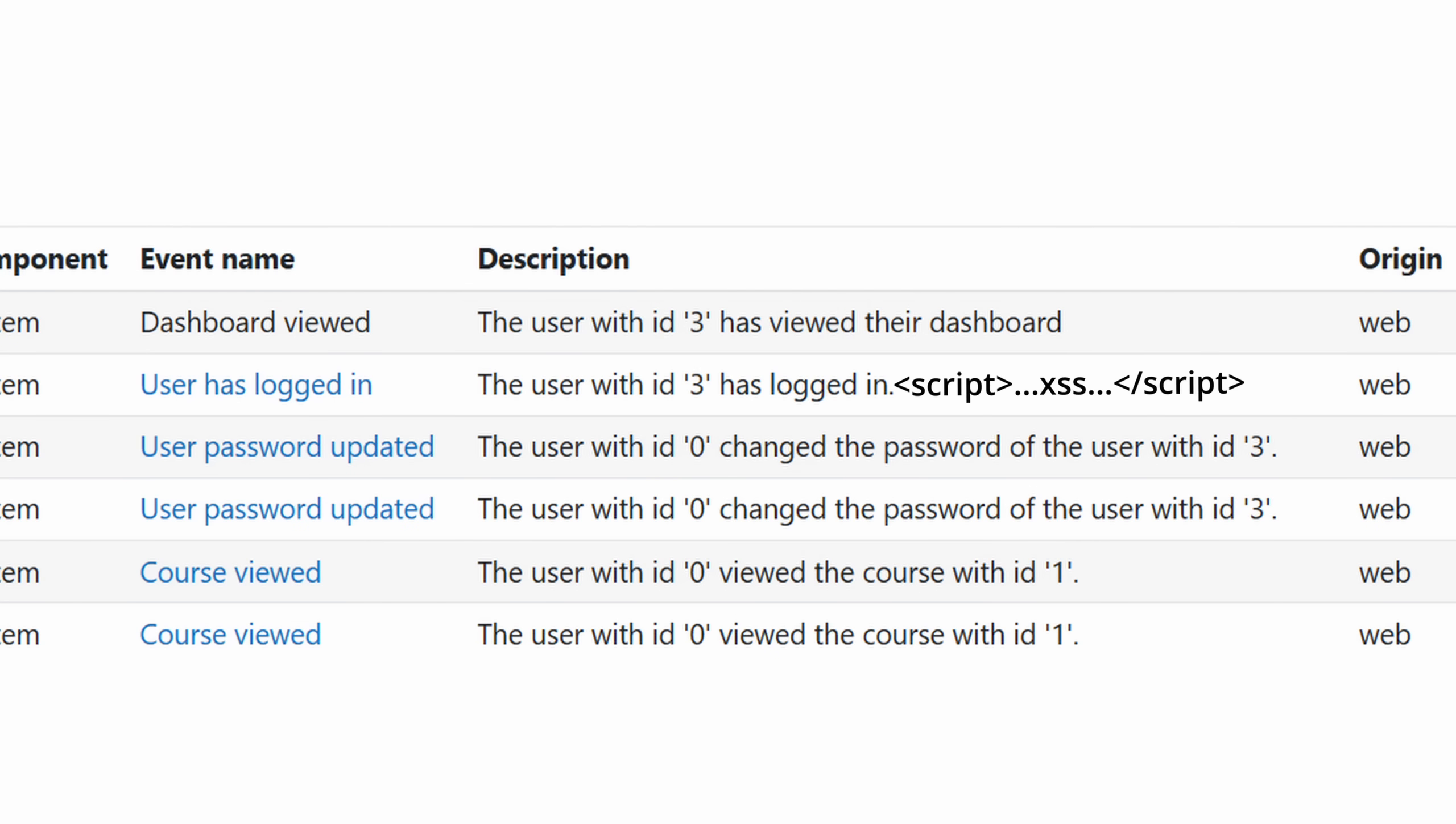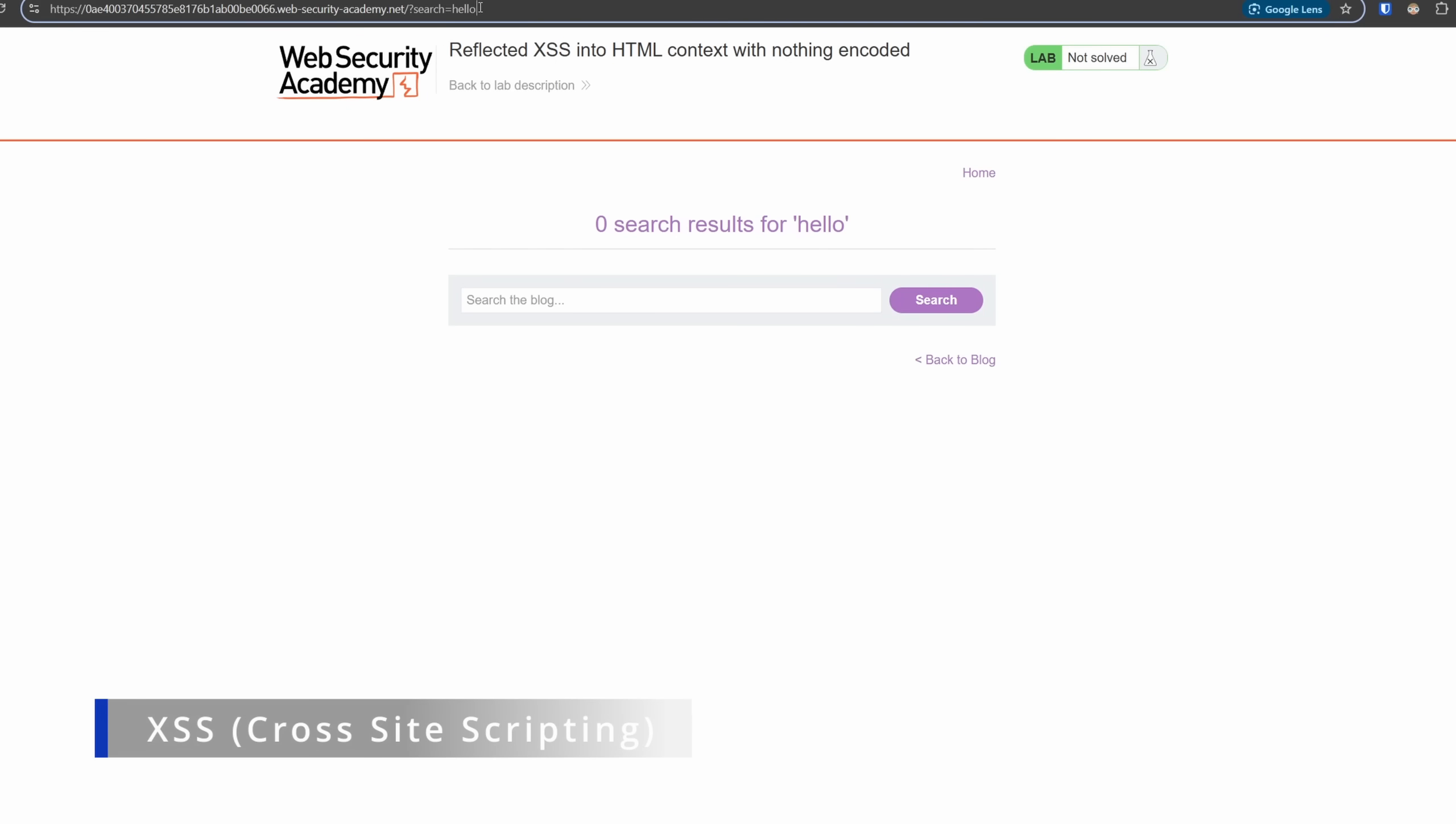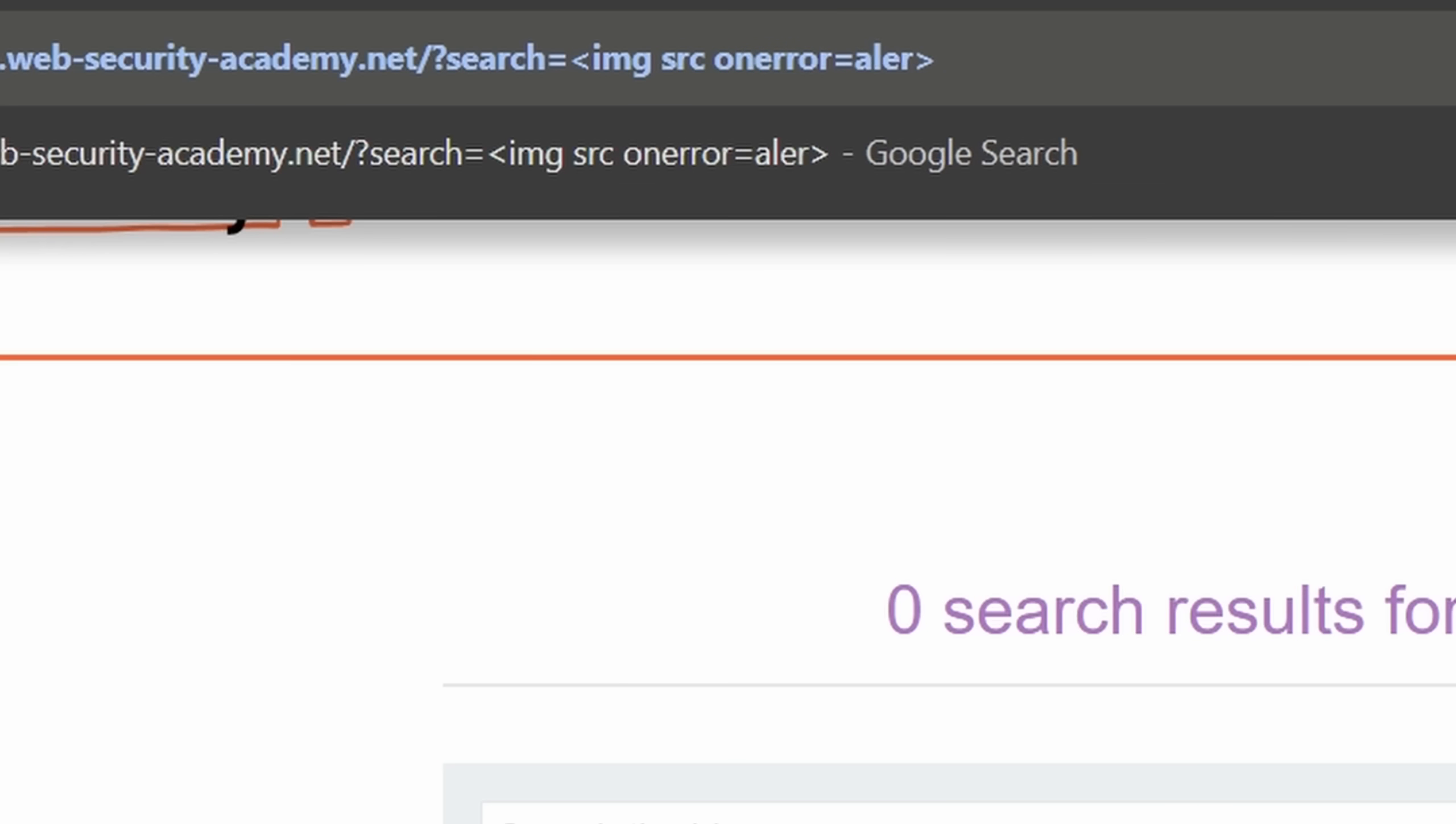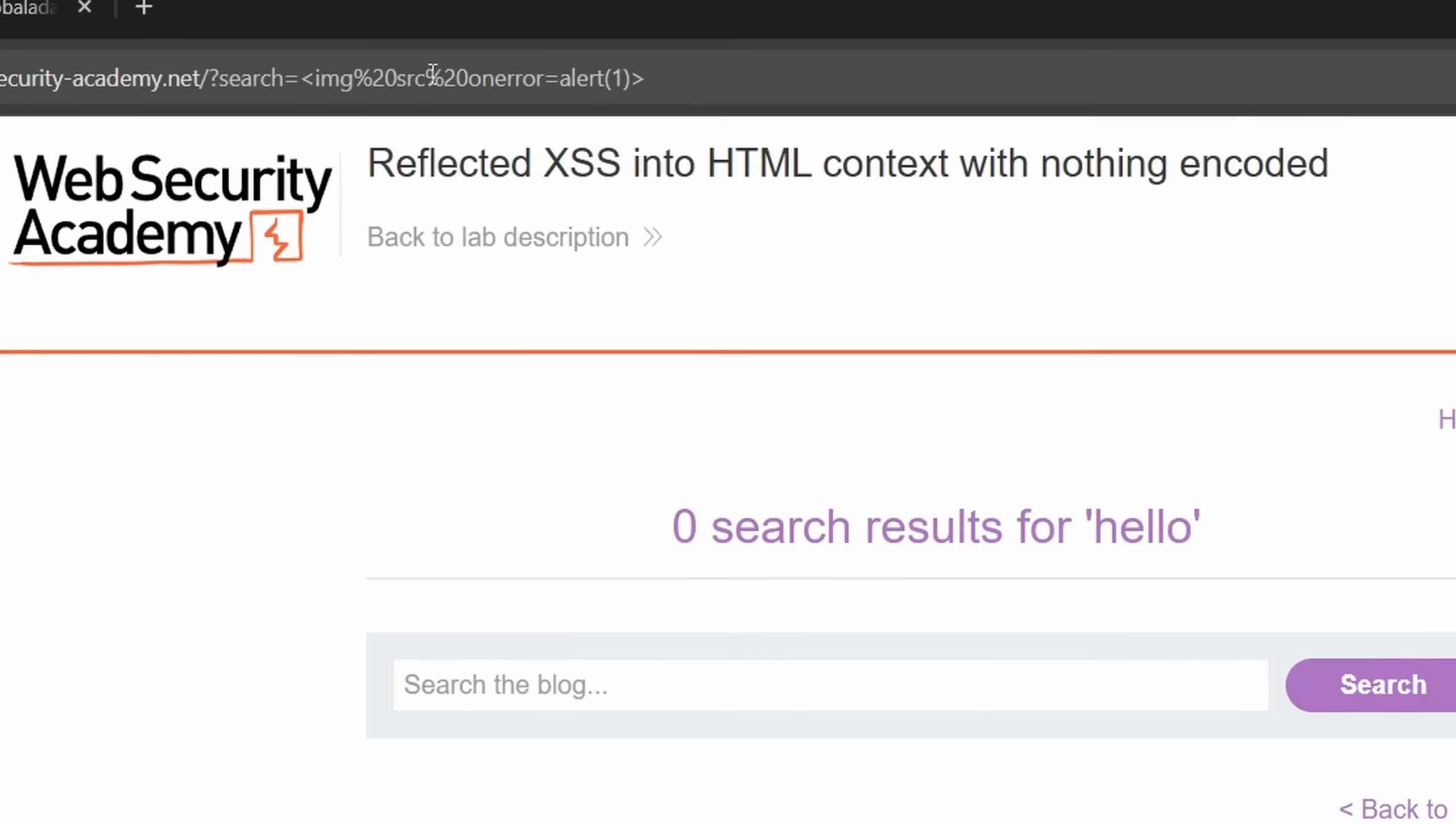XSS is a vulnerability that allows an attacker to inject malicious scripts into webpages viewed by other users. Once the script runs, the attacker can steal cookies or perform actions on behalf of the user.